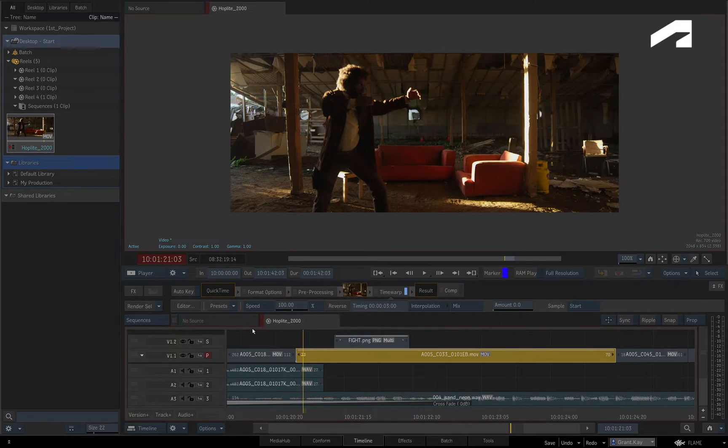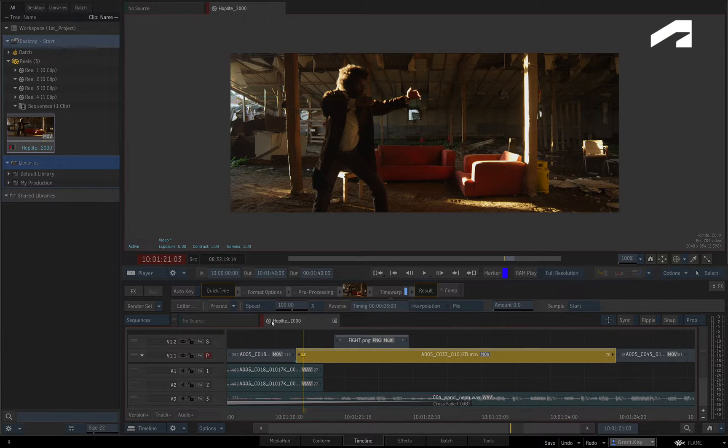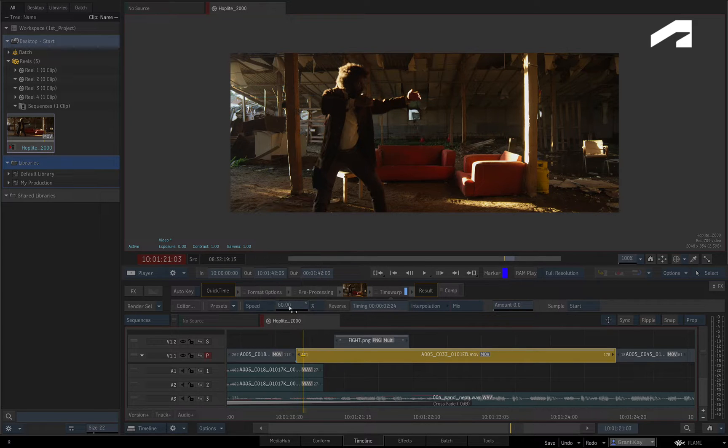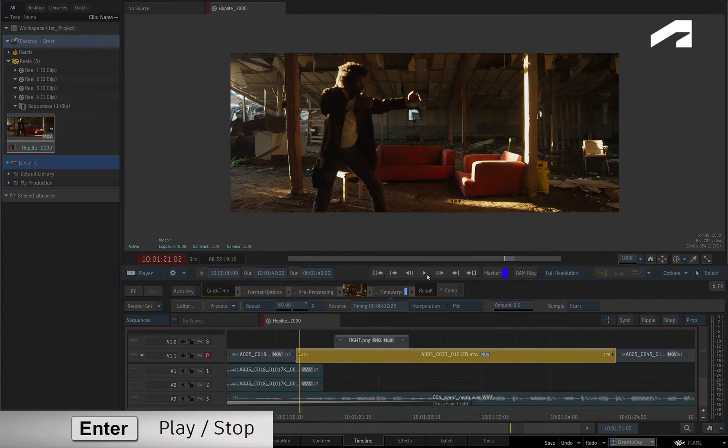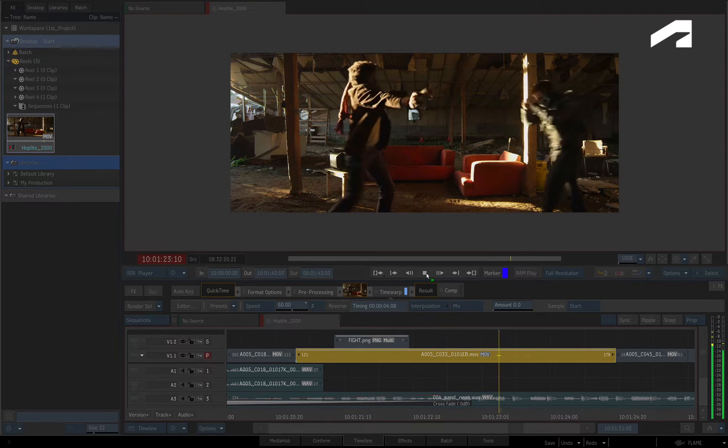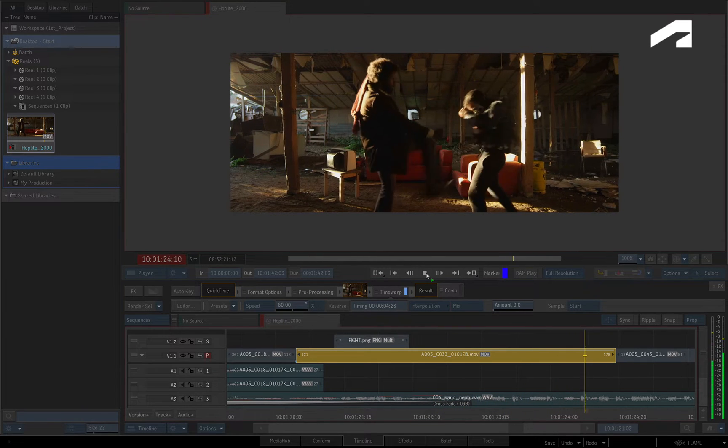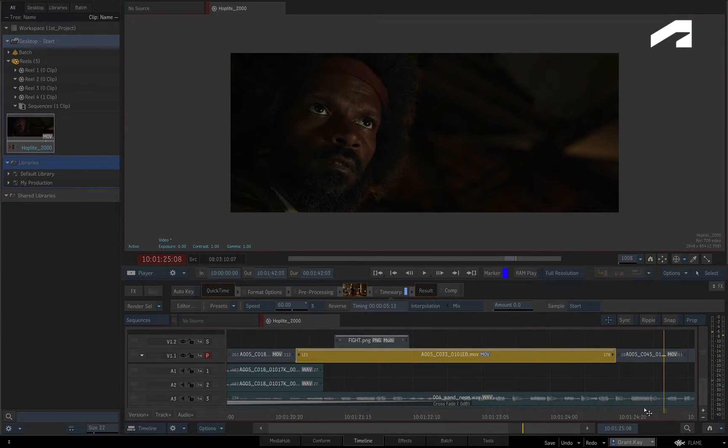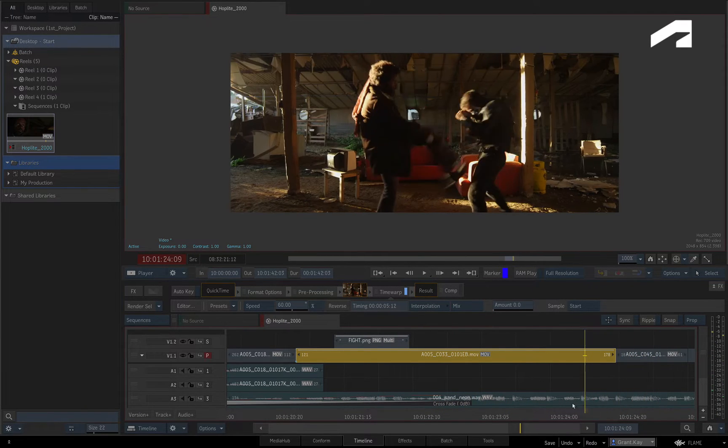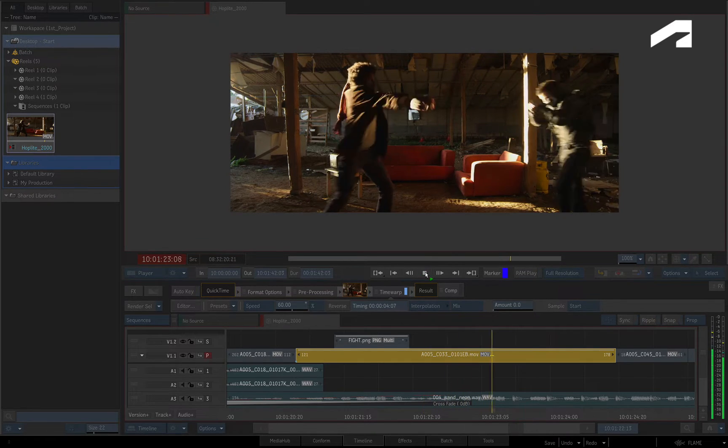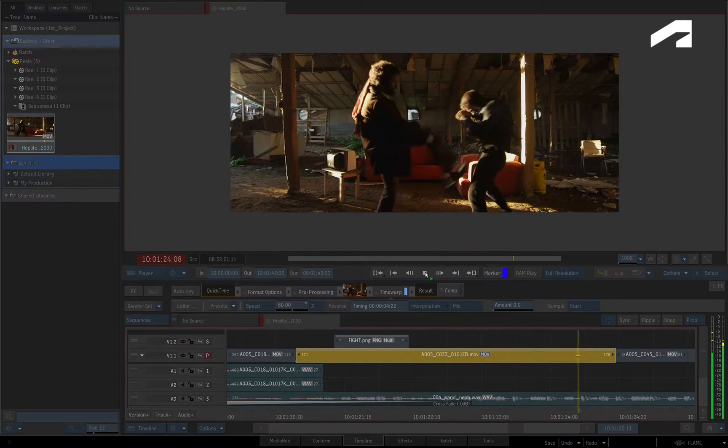To slow this shot down at a constant speed, simply change the percentage to 60%. The next time you review the shot, the segment plays back at 60% of its original speed, but please note that the physical length of the segment does not change or ripple the sequence.